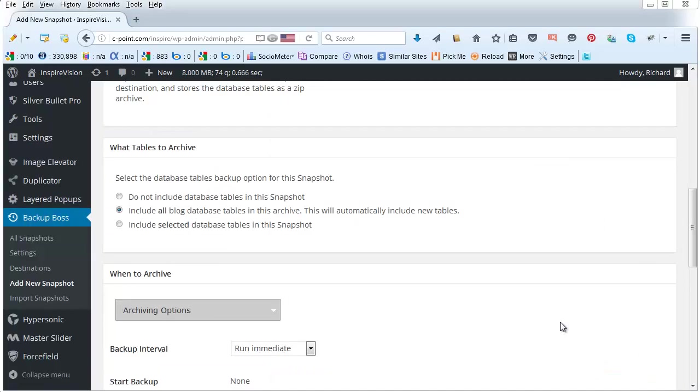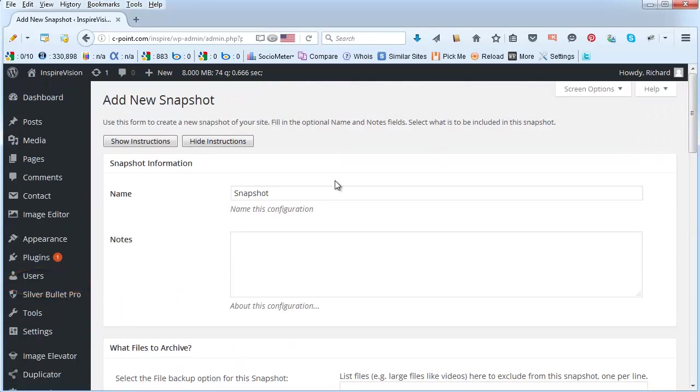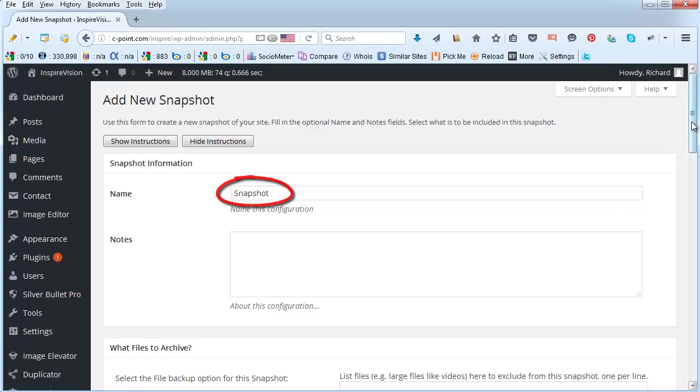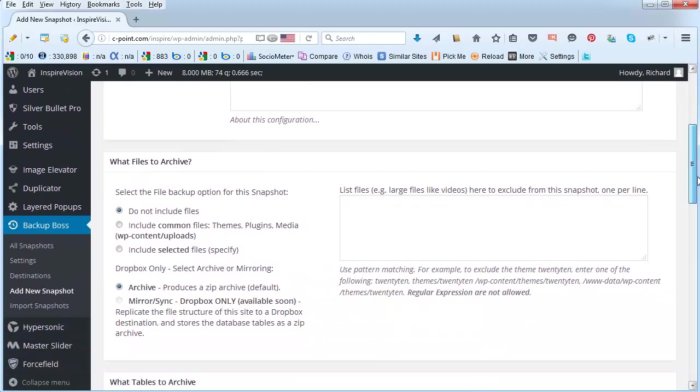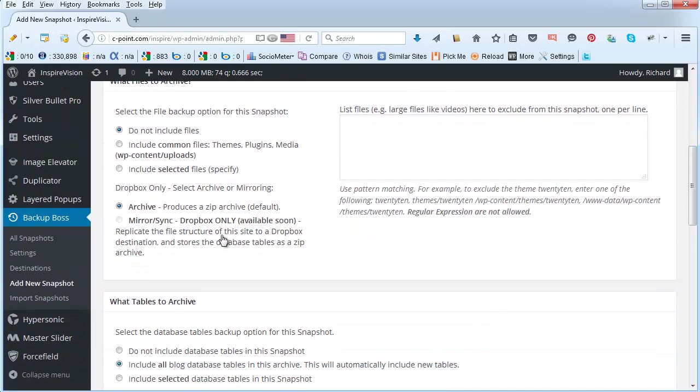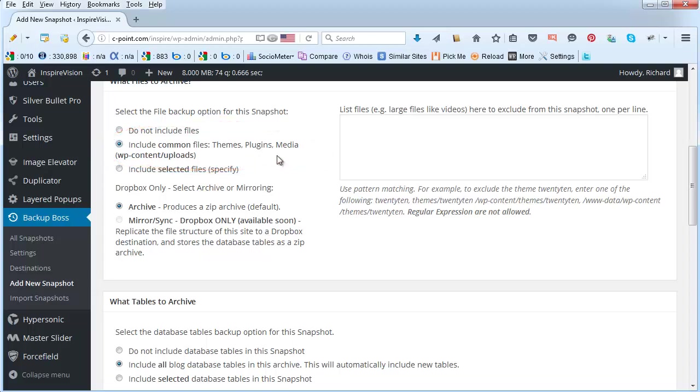And we are ready to create the first snapshot. So go to add new snapshot and we'll give it a name, something that you can use to easily recognize the snapshot that you want to create. The settings that I would use was to include the common files such as themes, plugins and media. Unless you have really big media files such as videos in which case it would be a good idea to exclude them. Otherwise your backups will tend to become really big.